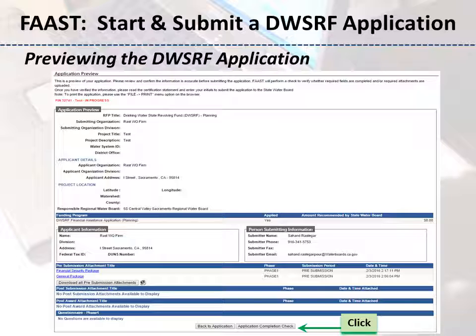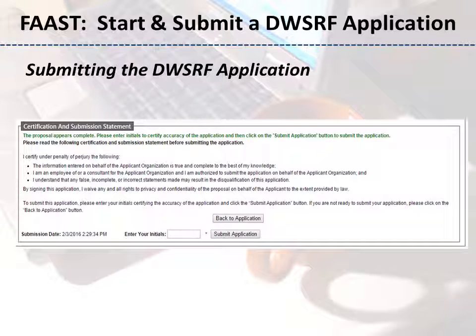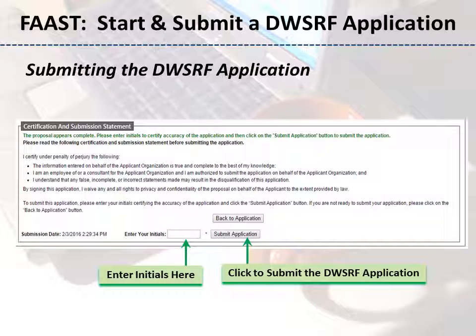If the application is missing information, click the Back to Application button. If the application is ready to be submitted, the Certification and Submission Statement appears. Please read the Certification and Submission Statement, then enter your initials and click the Submit Application button.